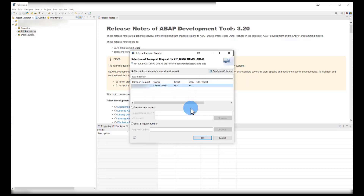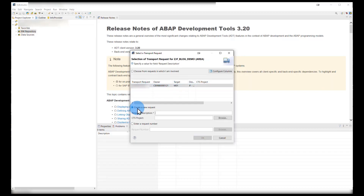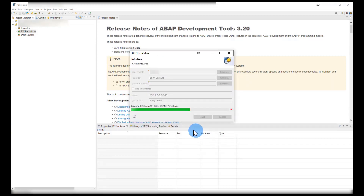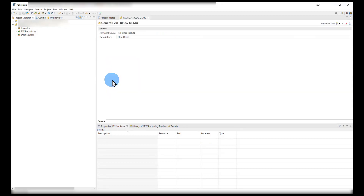We then hit finish and will get a prompt for a transport request. I already have a request here which I've created previously — if not, you can go ahead and create a new request here. Once you're done with that, we just hit OK and we have our new info area created.